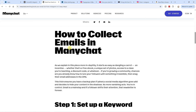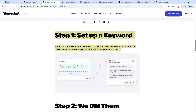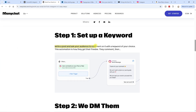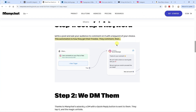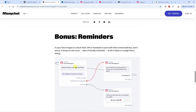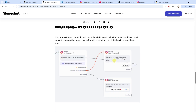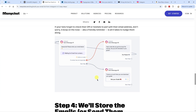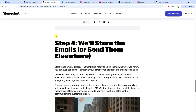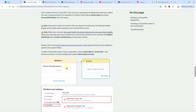Here's a blog post on ManyChat's website on how to collect emails in ManyChat. Step one: set up a keyword — write a post and ask your audience to comment with a keyword of your choice. The automation then sends them a DM: 'Thanks for your comment. We can't wait to share our secret guide with you. We just need your email to proceed.' You can also send reminders if someone hasn't responded: 'Looks like you got too busy. Are you still interested in our guide?' Then you can send them the guide, and the emails are stored or automatically synced with Kit.